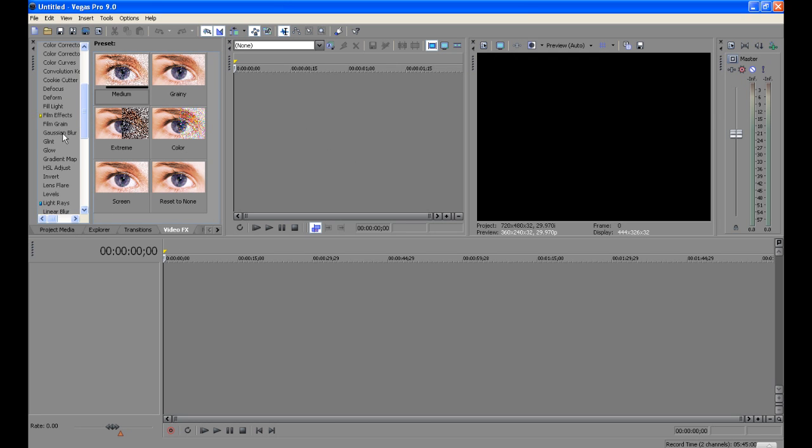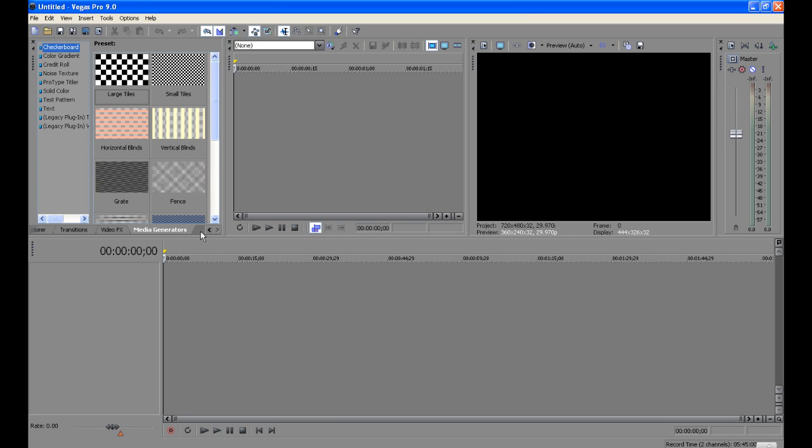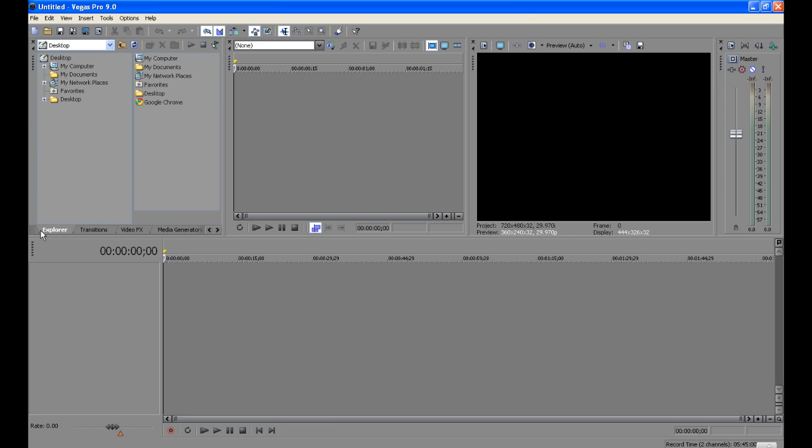All the effects, I mean this is the full version, it's got everything. Transitions, explore, it's got everything.